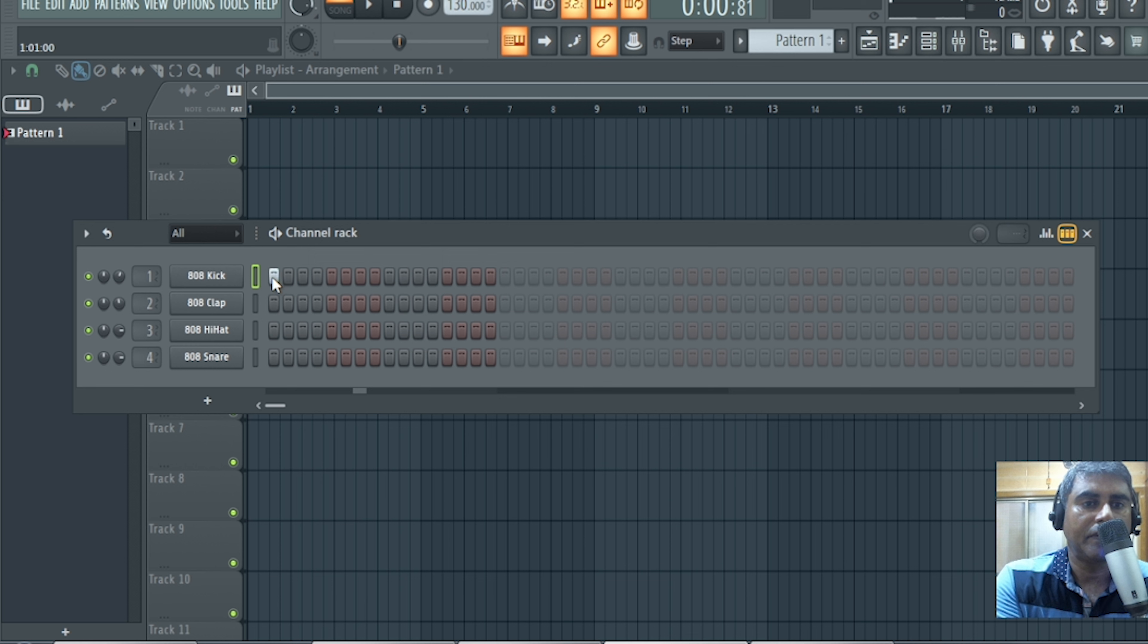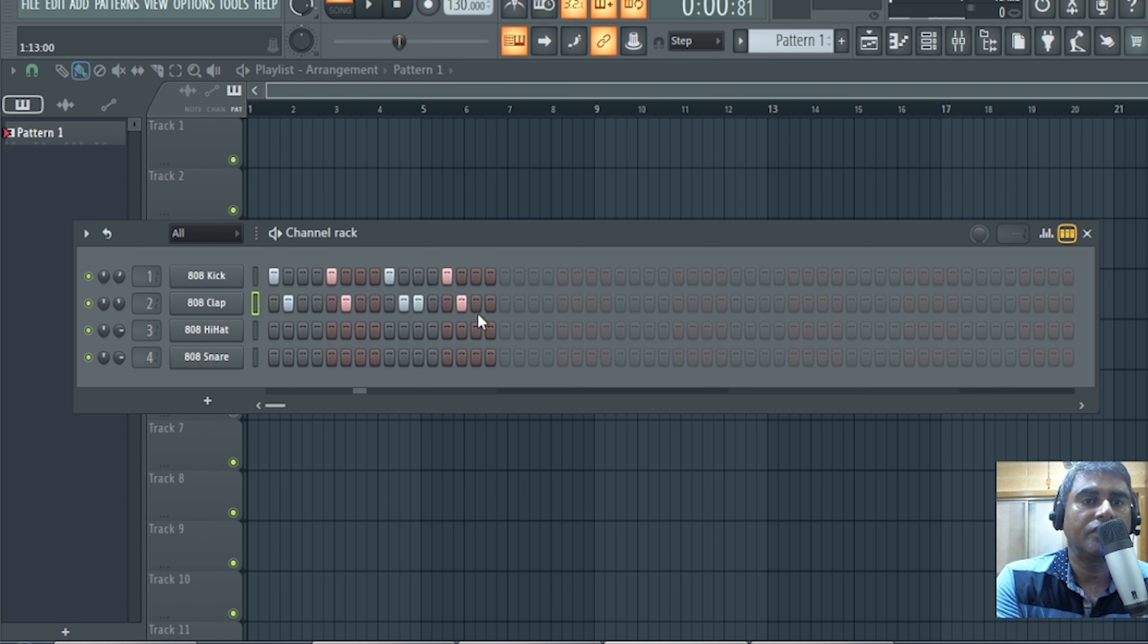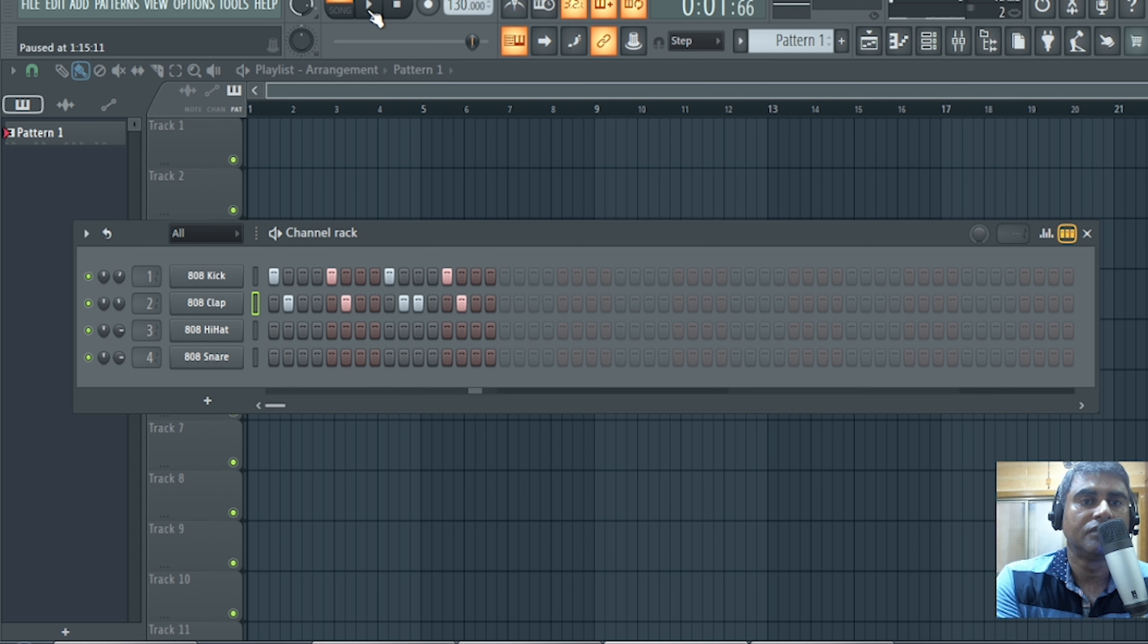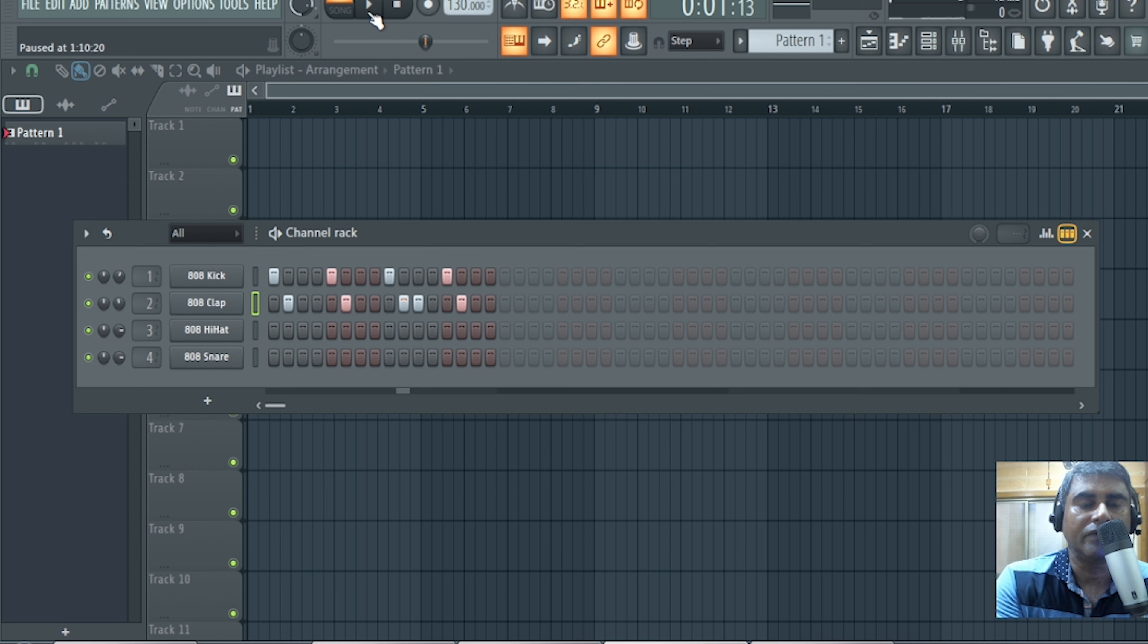So let me make one beat. Okay, now click here. Okay, so now our sound card has been successfully attached with FL Studio. Now you can go for recording.